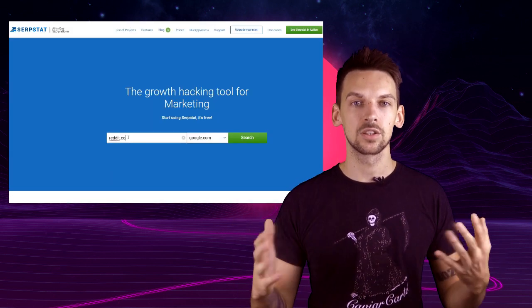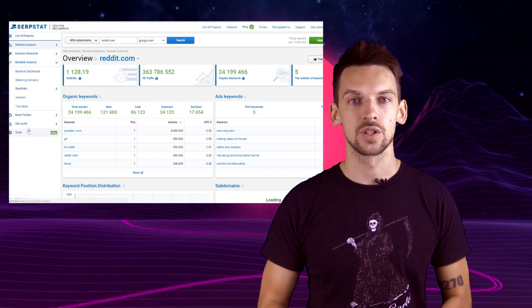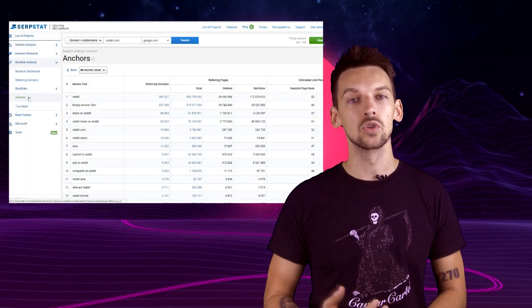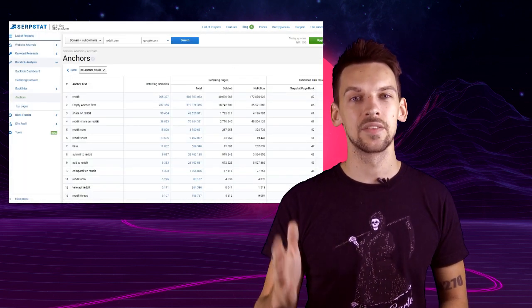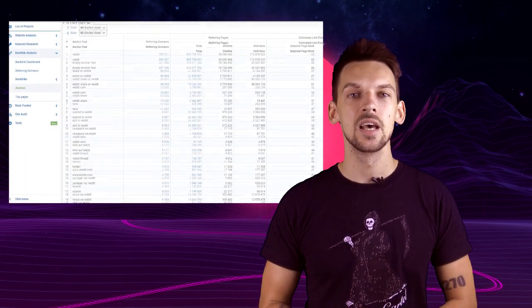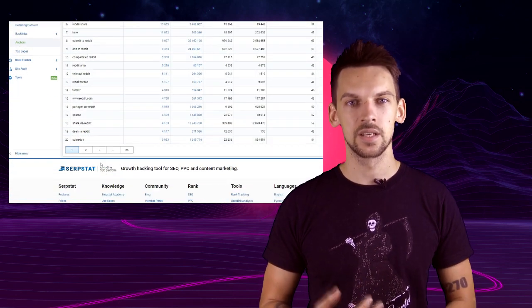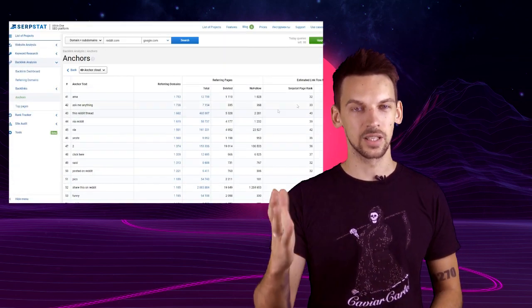Keyword source number six: Anchor clouds. Again, competitor research. Type in your competitor's website, go to backlink analysis and take a look at their anchor list. They are probably using some keywords in their anchors that you may want to target as well.